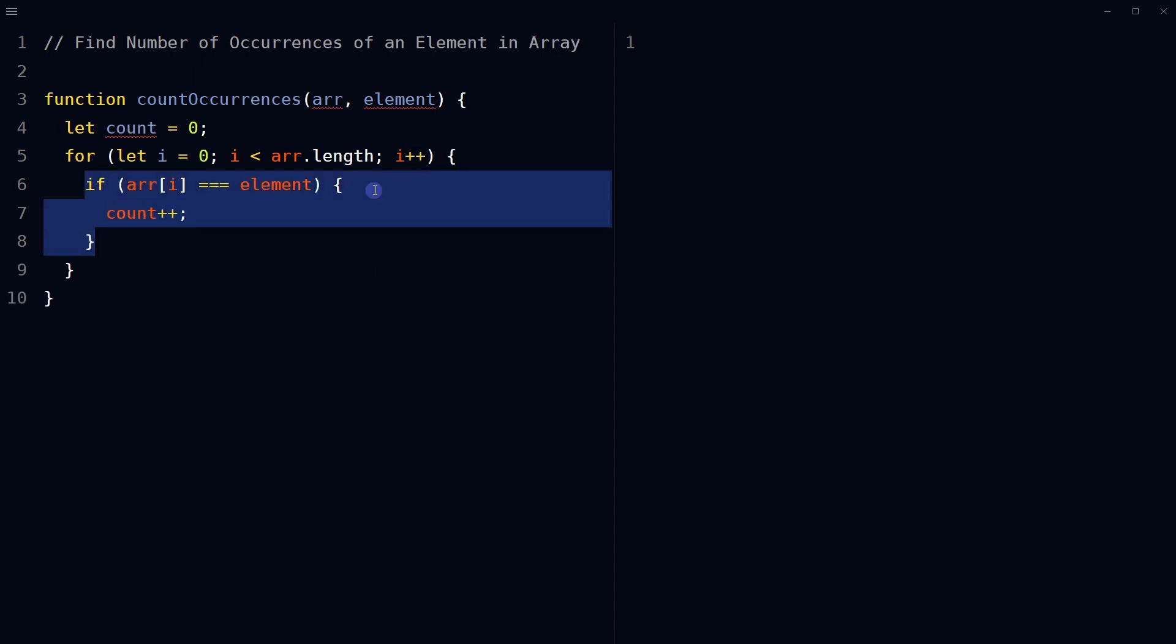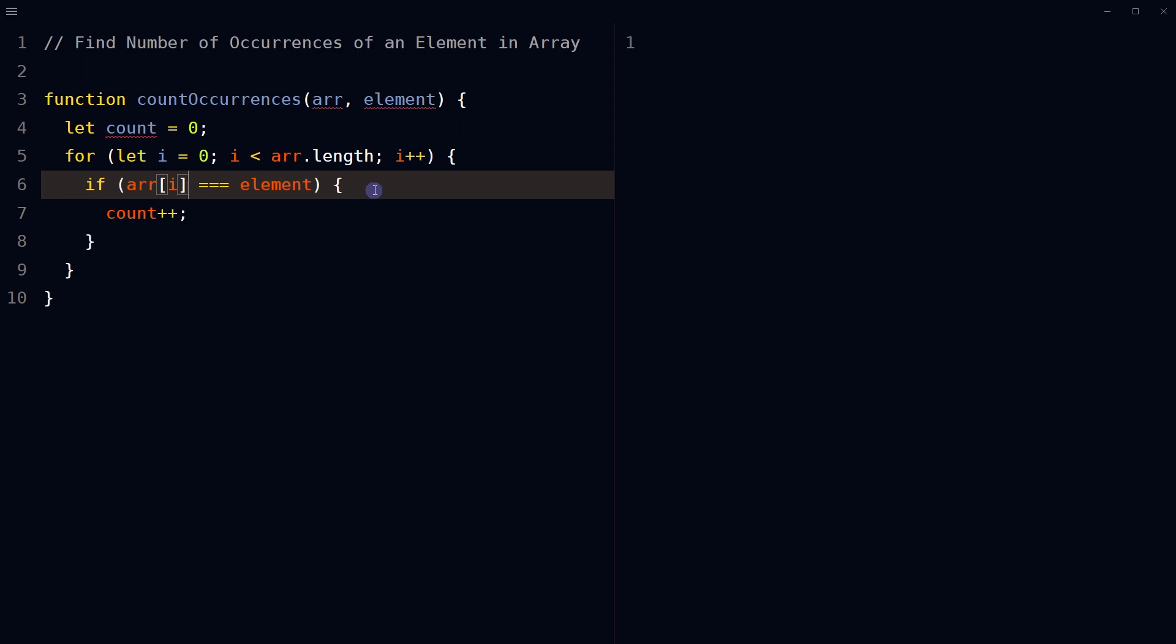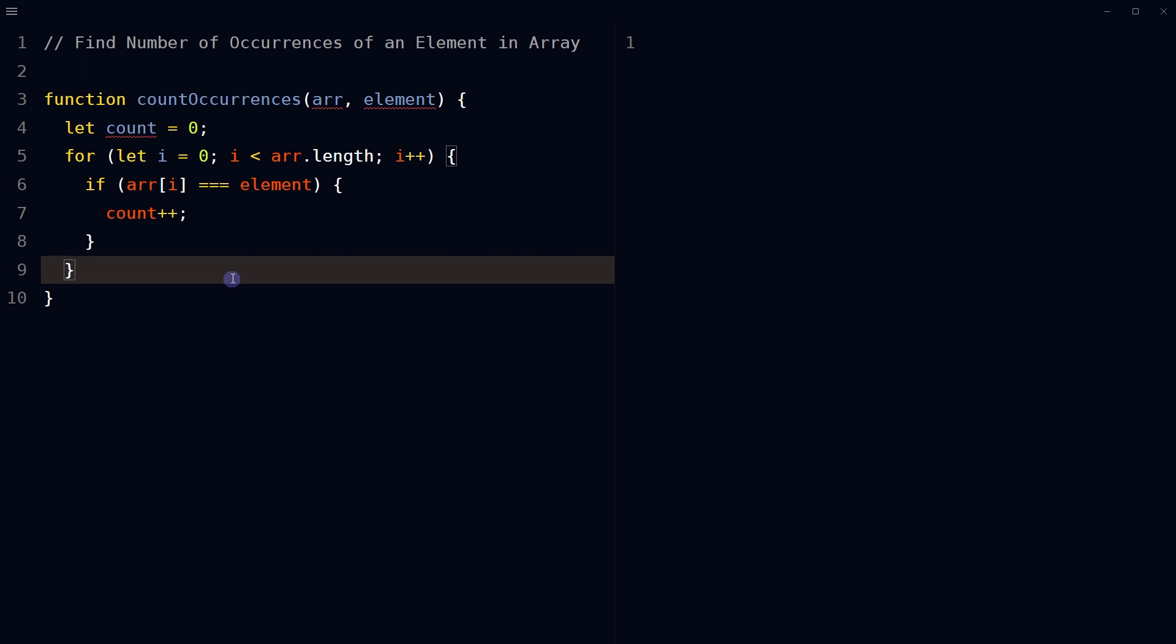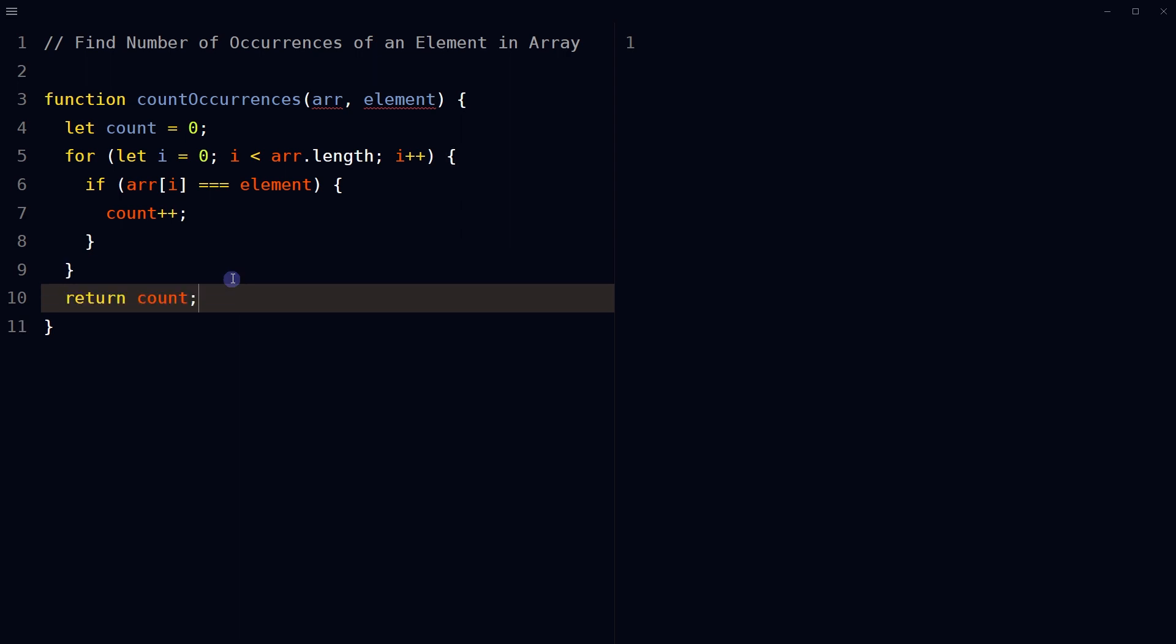In the loop body, check if the current element of array is equal to the input element using the equality operator. If the current element is equal to the provided element, increment the value of count by one using the increment operator. After the loop finishes, return the count value which is the number of times the input element occurs